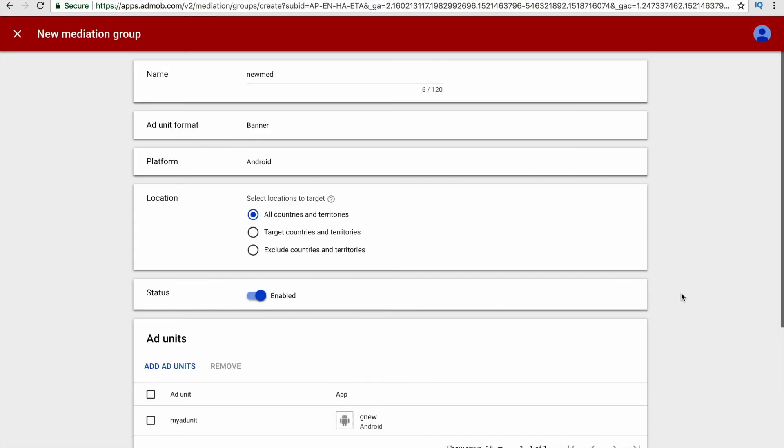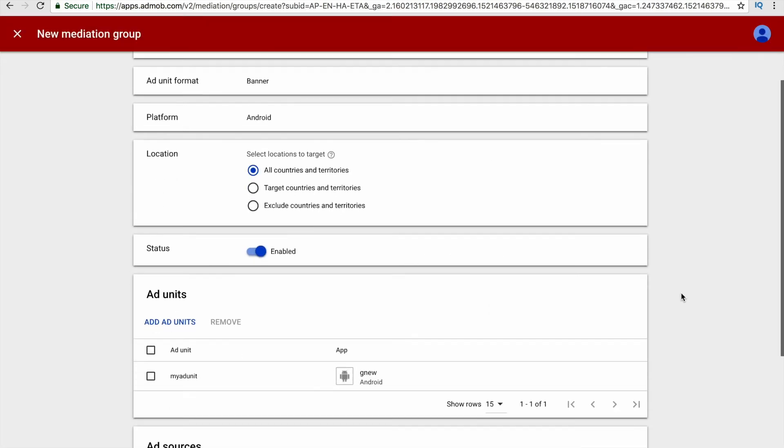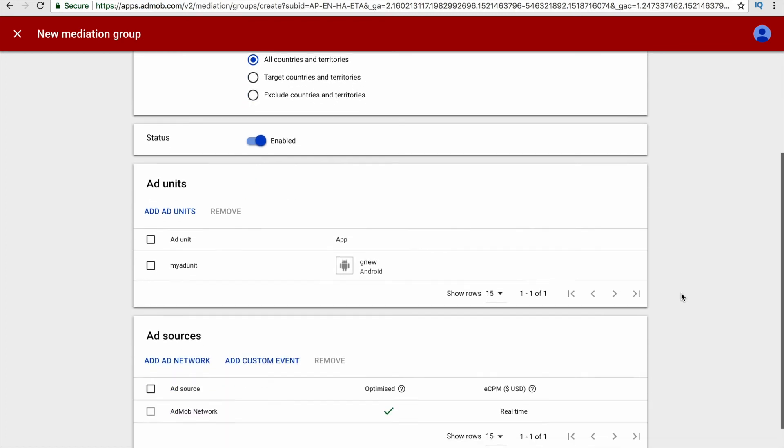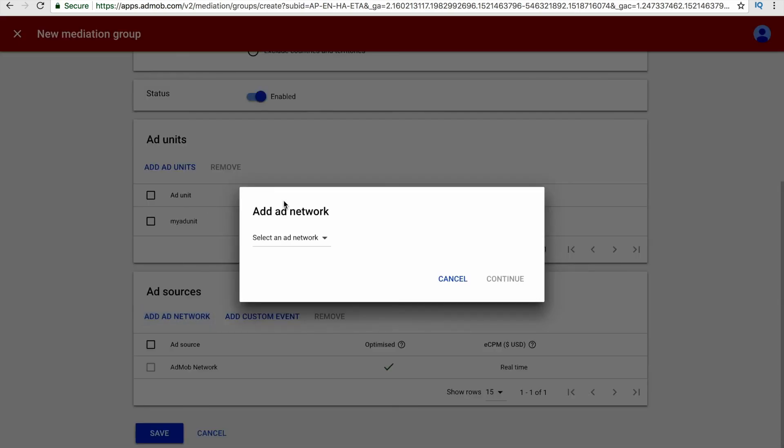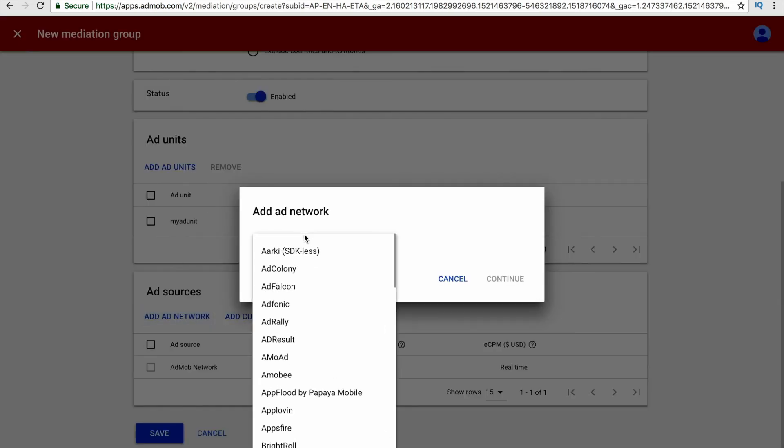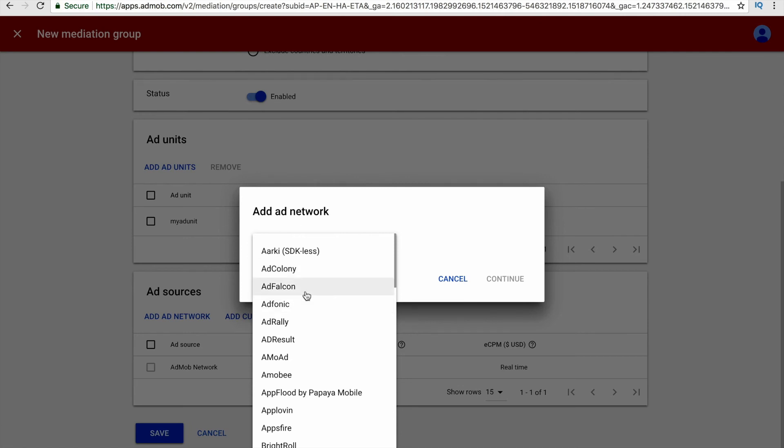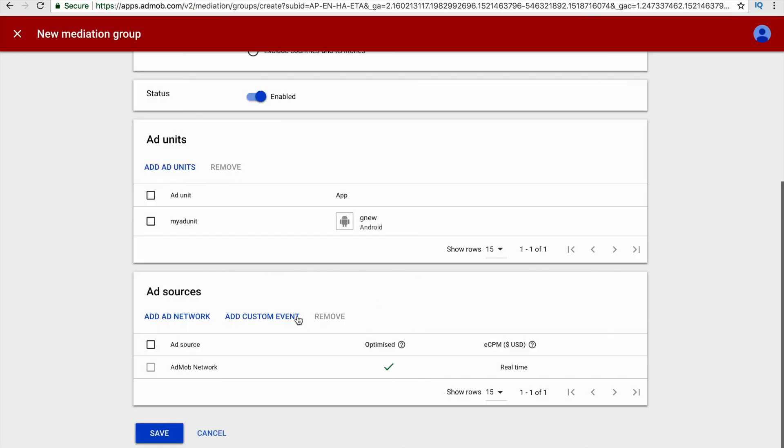Now after selecting the ad unit, a new option called add sources is now being displayed. Here we can add more than one ad network. The advantage of using AdMob is that you can not only display ads from AdMob, but you can also display ads from Ad Colony, AdFalcon, Fyber, and more, and you can also add custom events here.